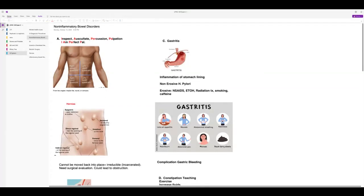Make sure you understand the proper sequence of assessment for the abdomen. You want to inspect first, then auscultate, because you have to listen before you touch the belly — once you touch it, you're going to cause noises. Then percussion, and then palpation. You don't want to palpate until last because if the patient's in pain, they're not going to let you anyway. Remember the phrase: 'I am perfect pal.' You have to know the sequence.